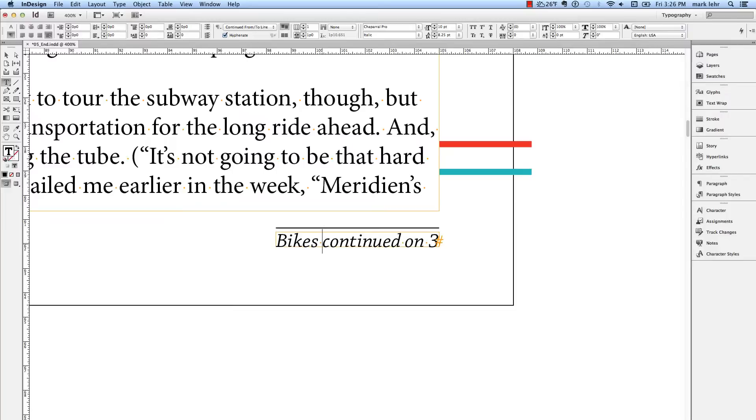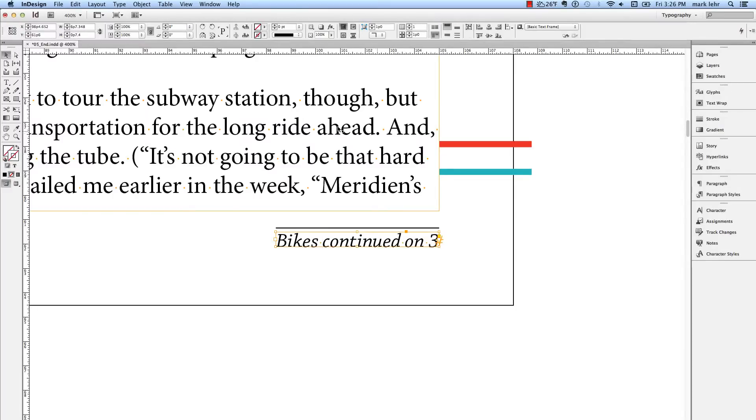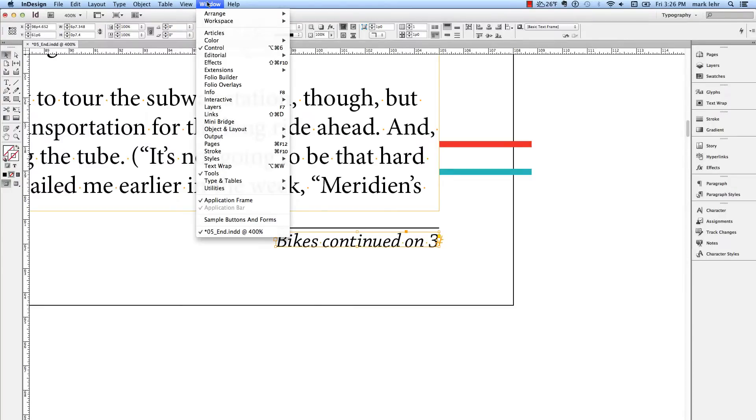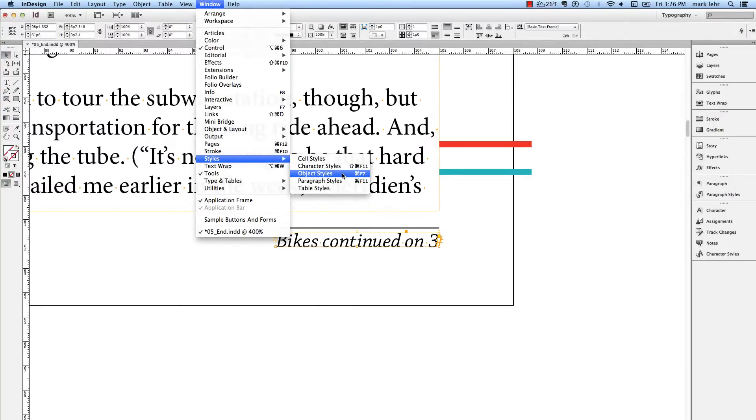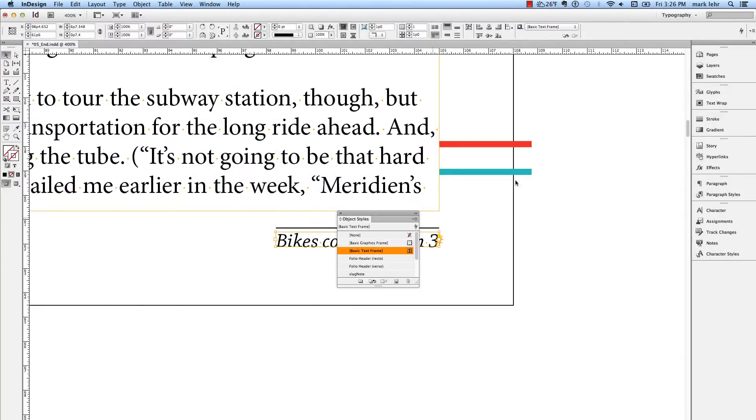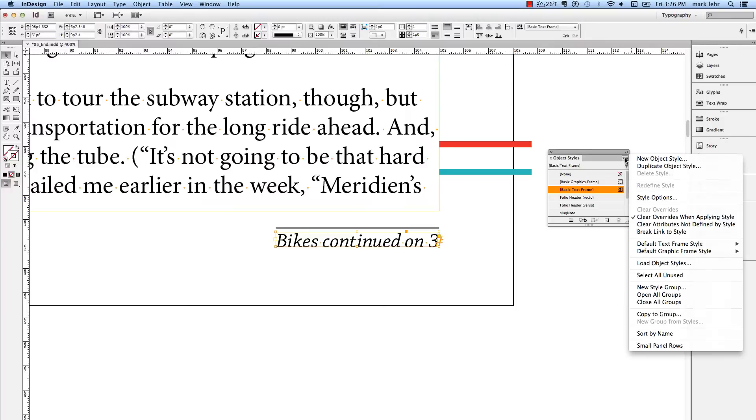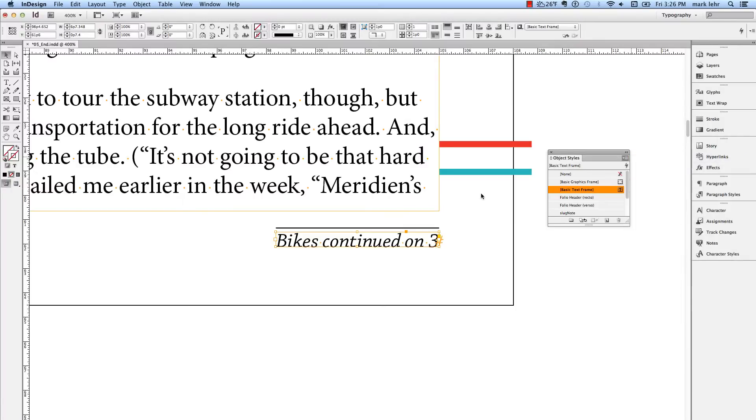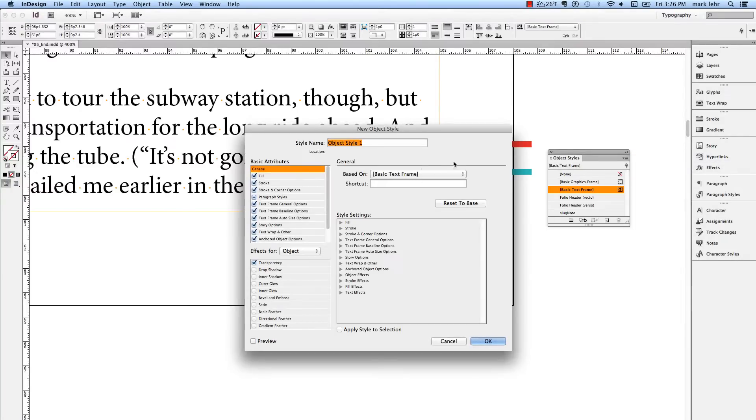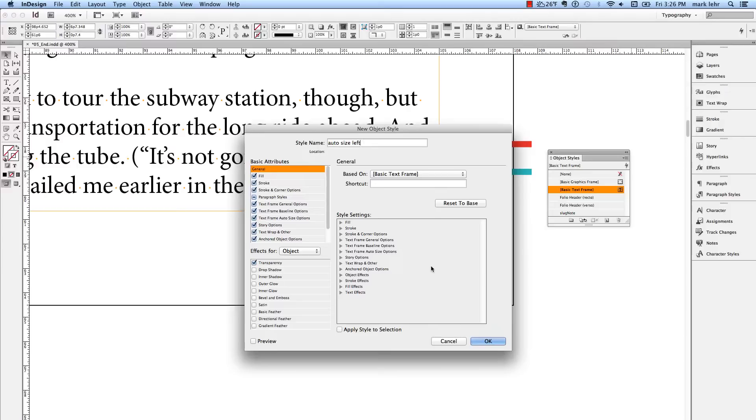Another nice thing you can do, especially with something like a Jump Line or a Photo Credit, is I can select this frame, go under the Window menu, come down to Styles, to Object Styles, and I actually can save this as an Object Style parameter. I'm going to go to New Object Style and name this Auto Size Left, and click OK.